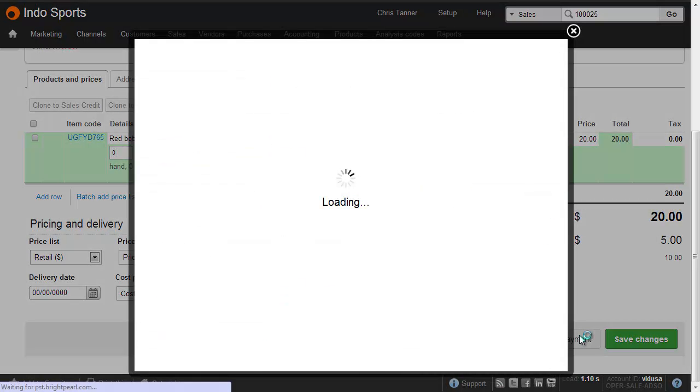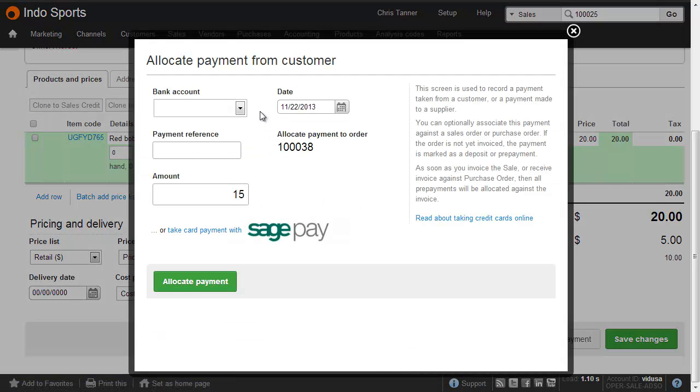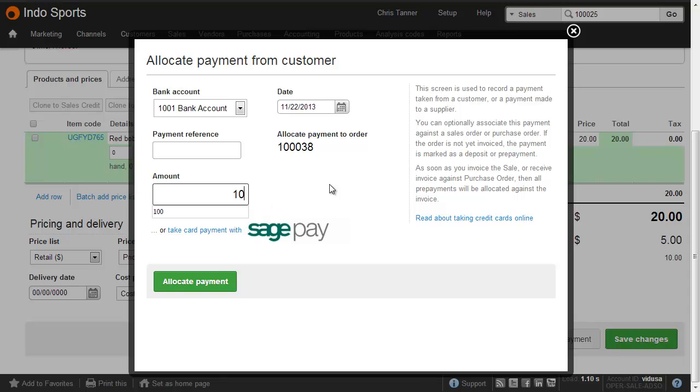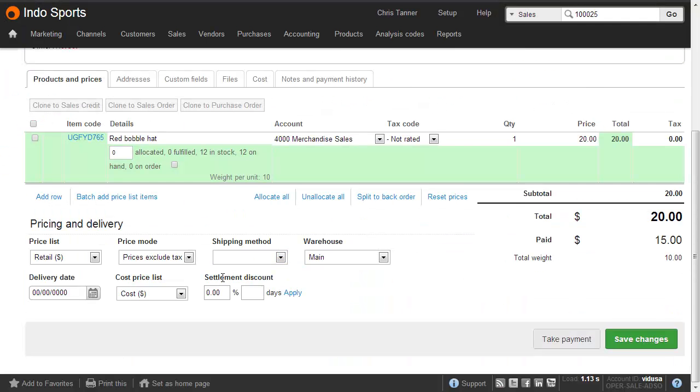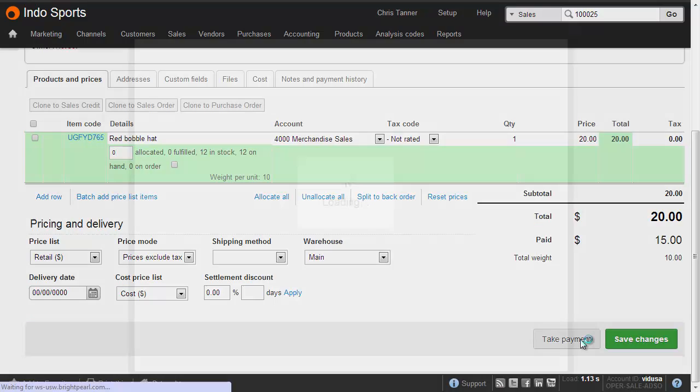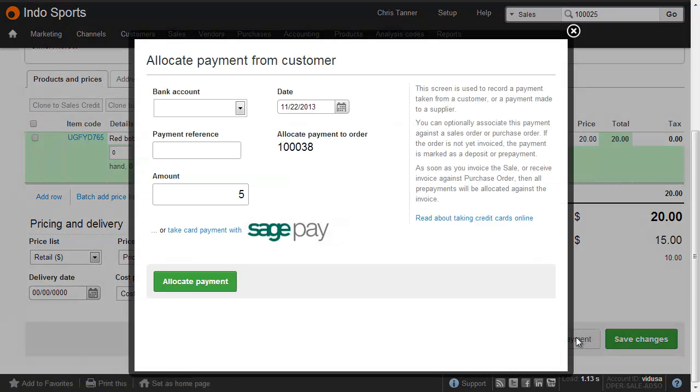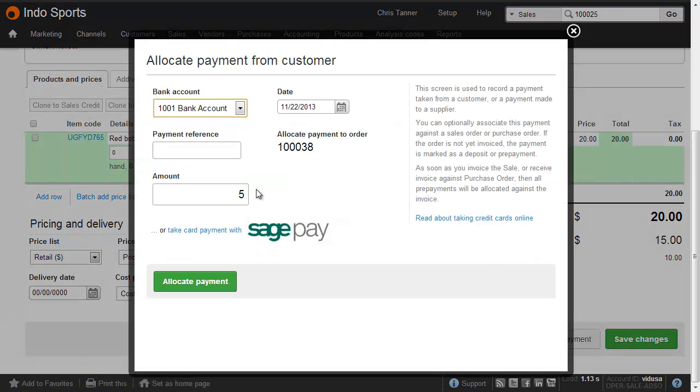Let's take a further payment, again into the bank account of $10, and allocate. And then finally, a completing payment of $5, again into our bank account. And you can see how Brightpearl is putting the amount in the box that's still due on the order.